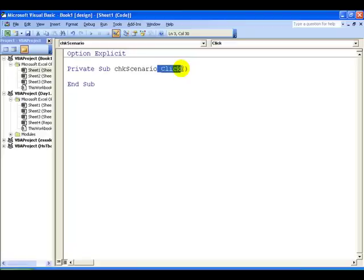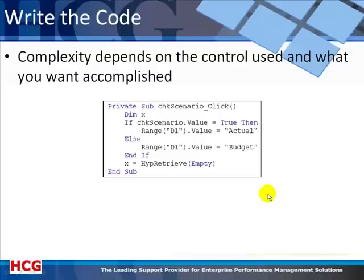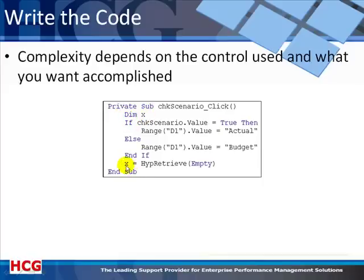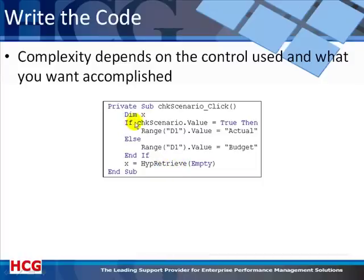The only thing left is to write the code for the macro. Writing the code is where the complexity takes place - what you do determines how complex the code is. In this case our code was quite simple. We're creating a variable called X, required when we call the Smart View function HipRetrieve later in our code.